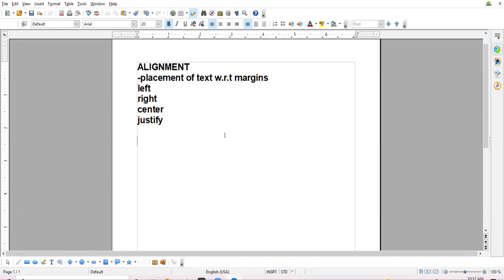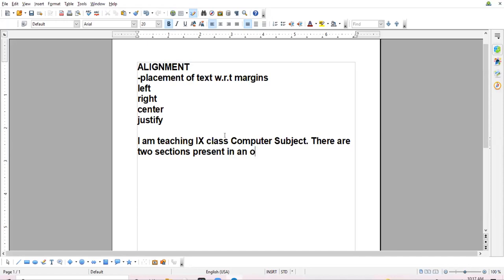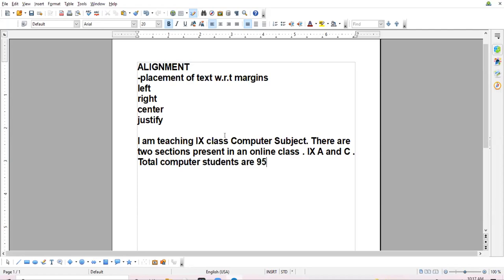I am typing one sentence here. Suppose I say: 'I am teaching ninth class computer subject. There are two sections present in an online class, 9th A and C. Total computer students are 95.' So this data I have typed.